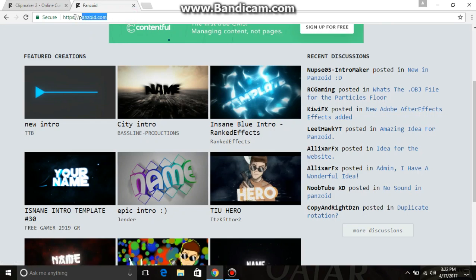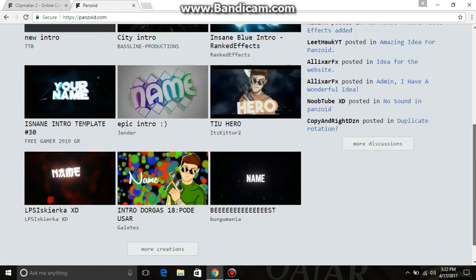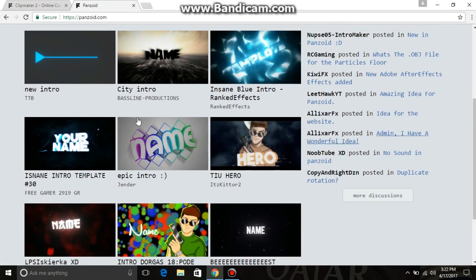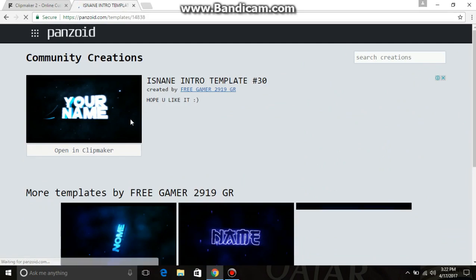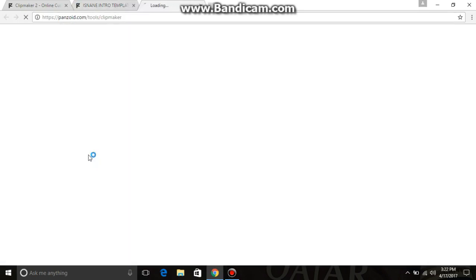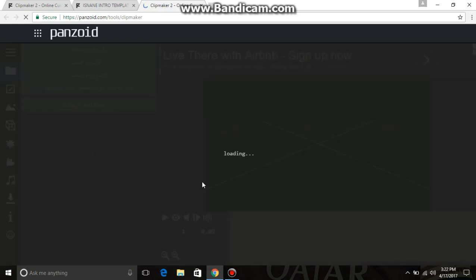First, you need to go to this website — I have given the link in the description — and click on the intro which you want. If you want this one, click on it and click 'Open' and check it.